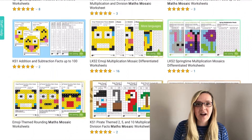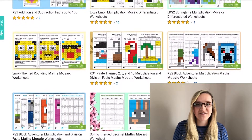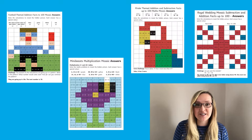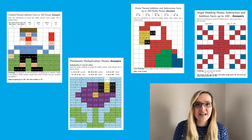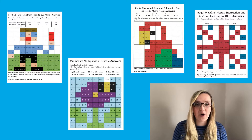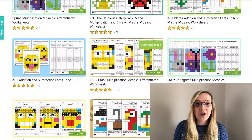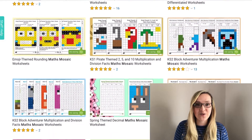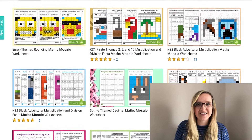You will also find that we have lots of different topics too, such as sports, mini beasts, pirates and even the royal wedding, so I'm sure that you'll find something to suit your topic.